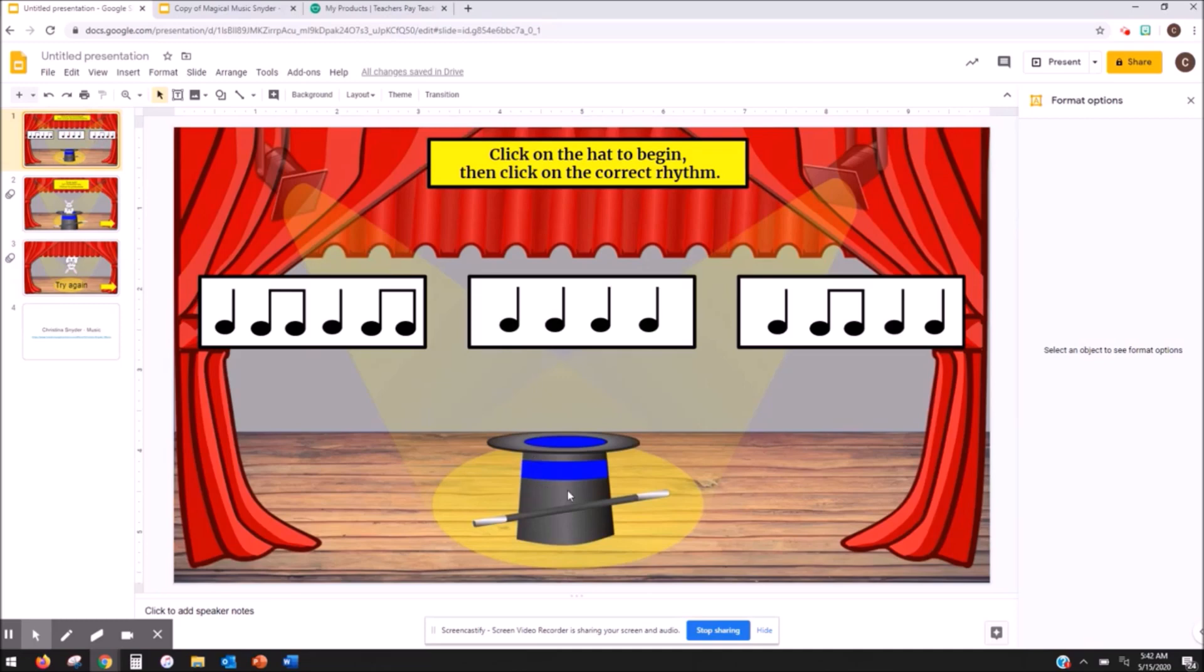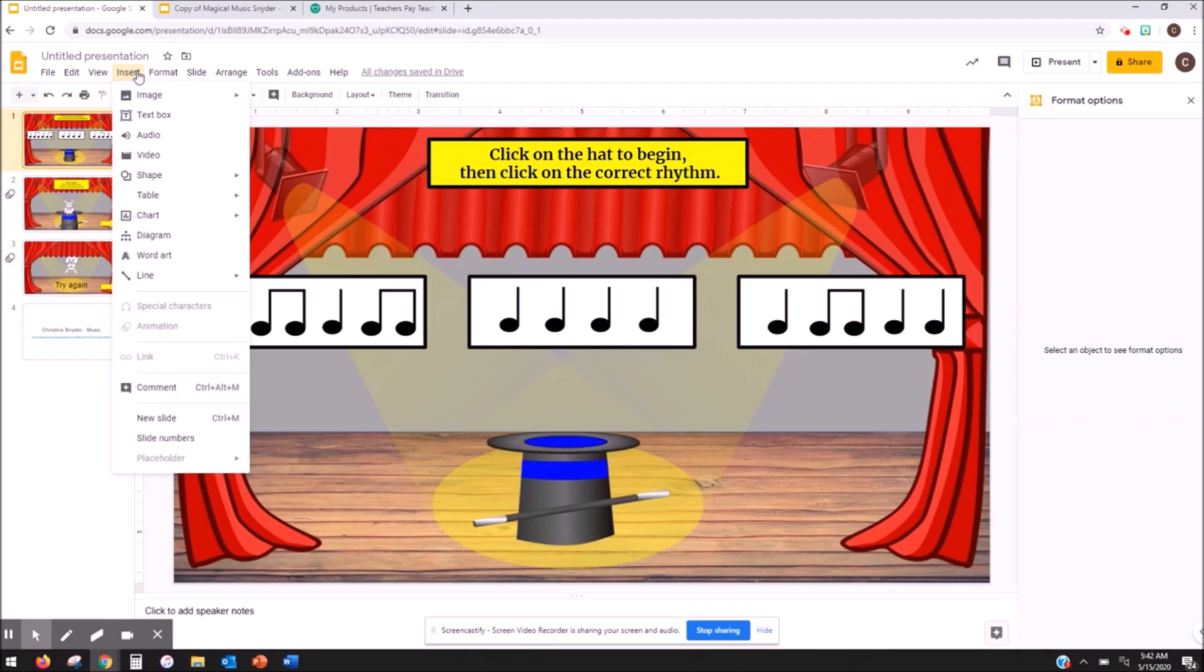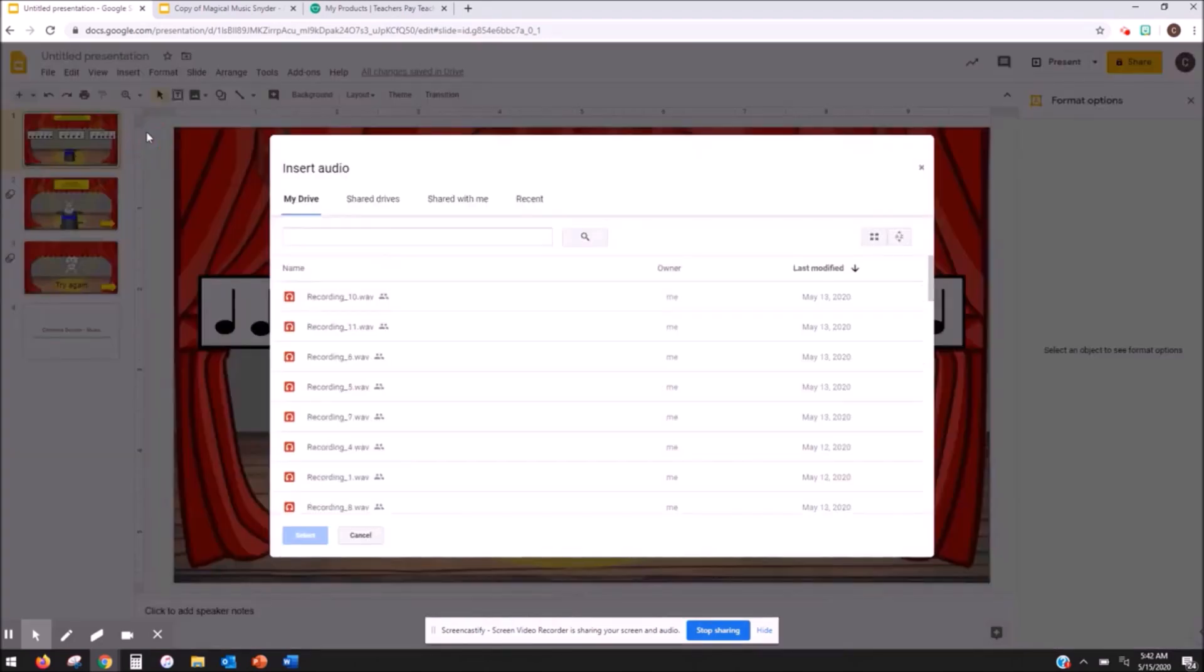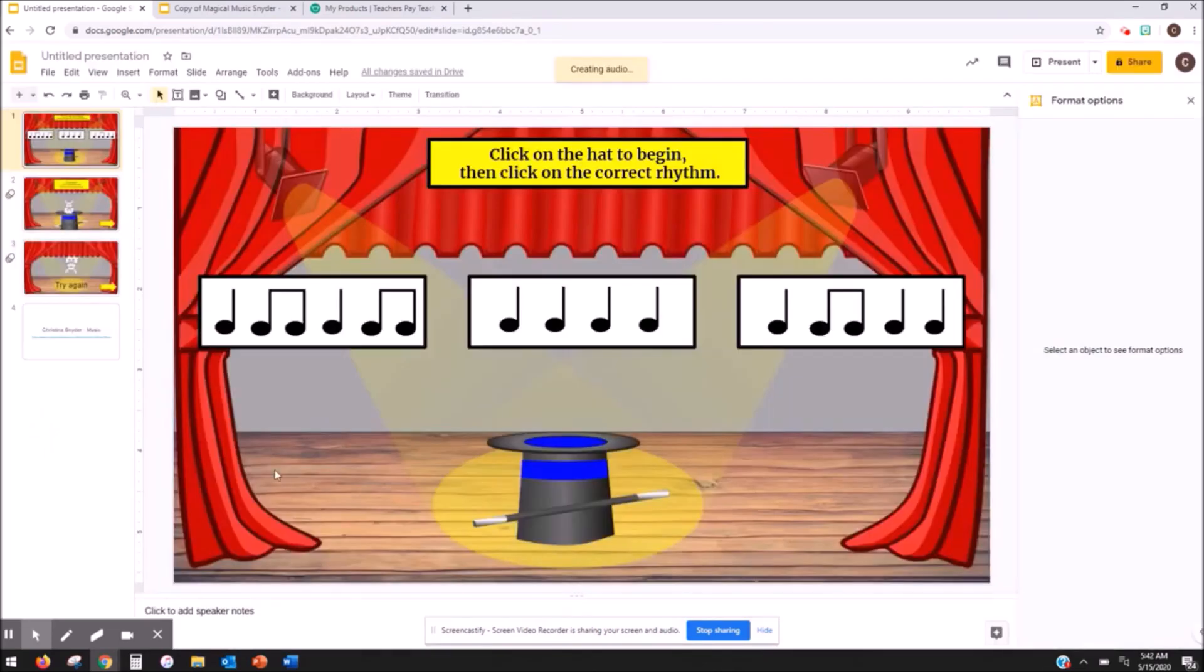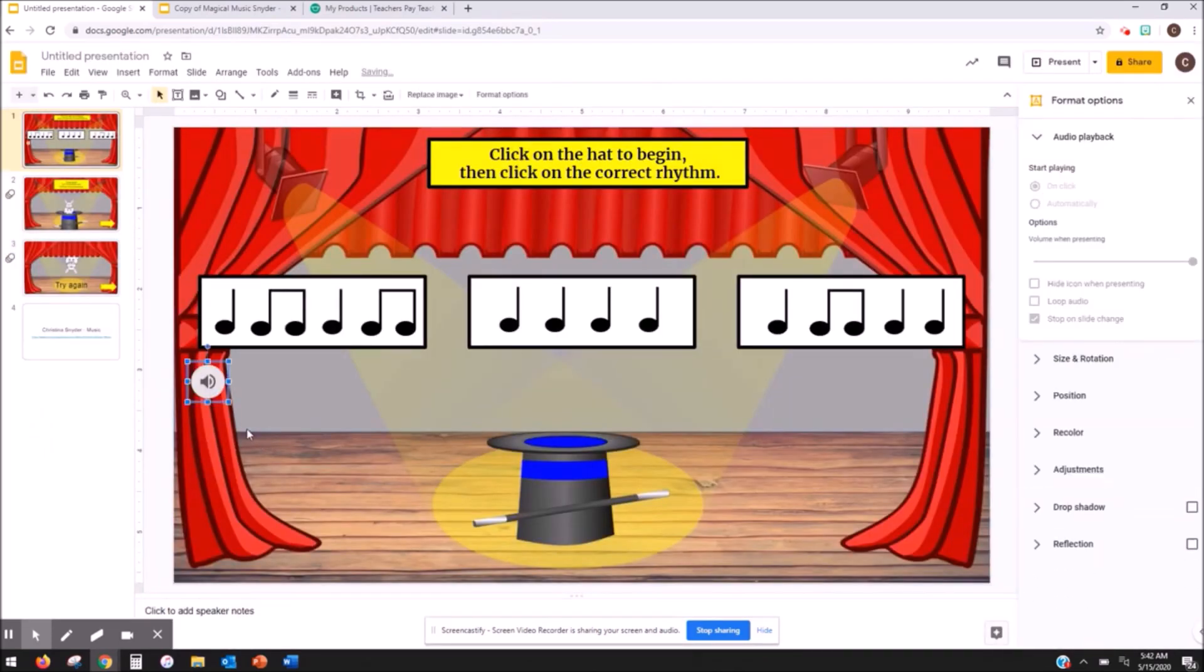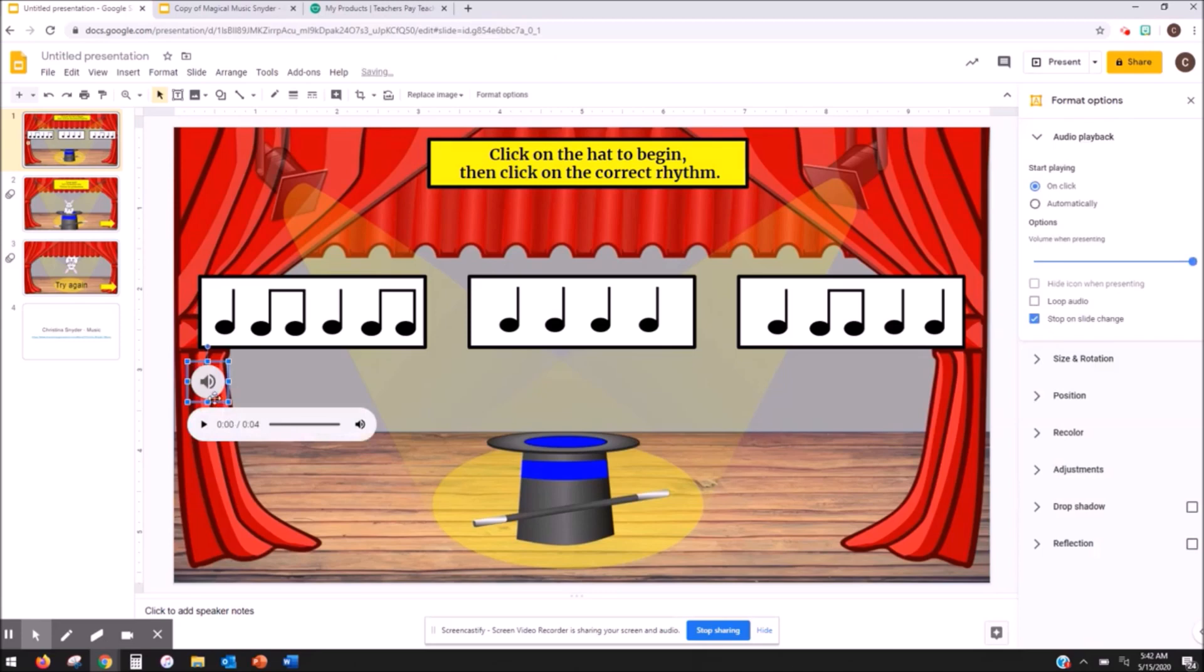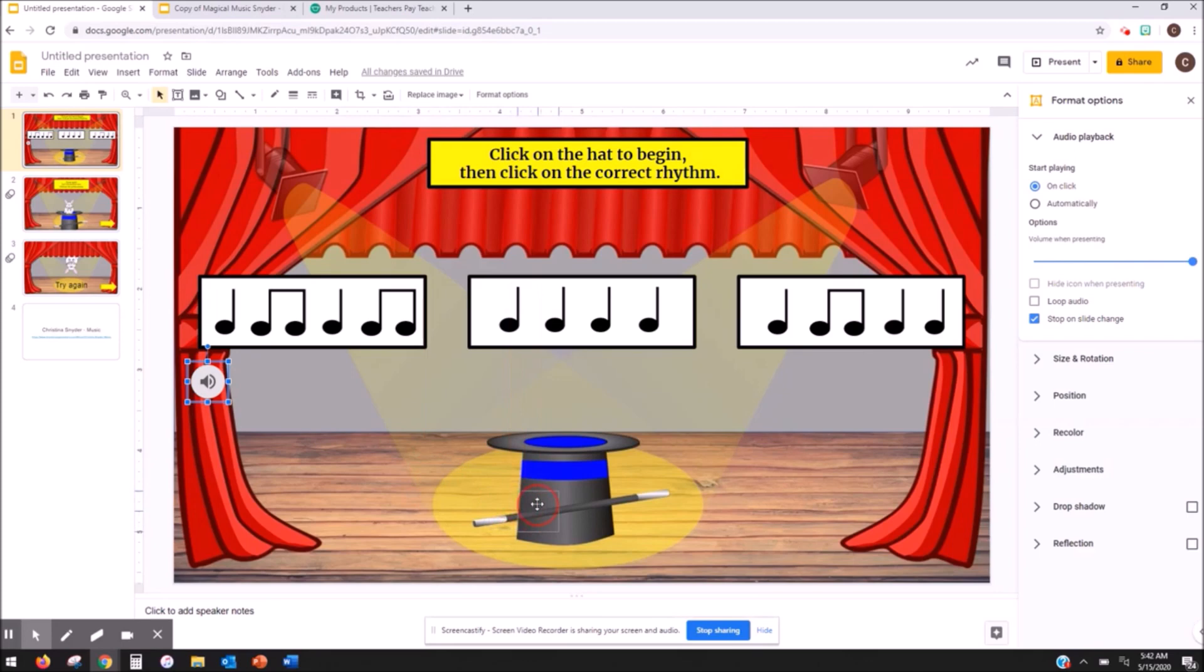So I want the students to click on my hat box to hear the rhythm so I'm going to go to Insert, I'm going to go to Audio, and then here are all of my recordings that I did for this one. I'm going to click on recording one, hit select, and the icon is going to pop up over here. I don't want them to click over here so I'm going to drag it this way.